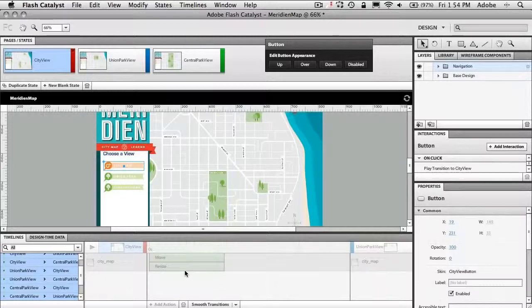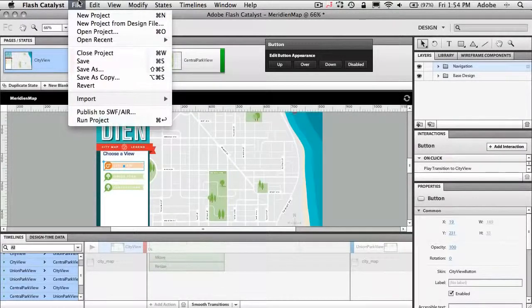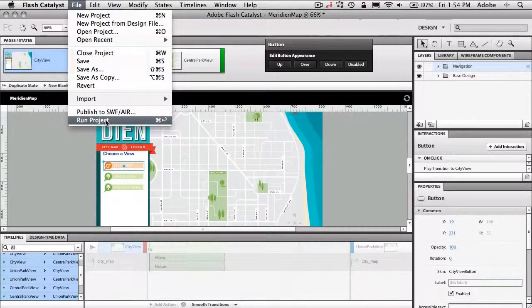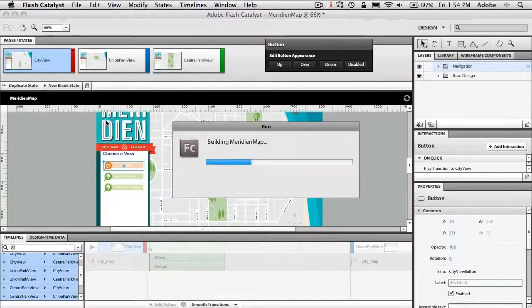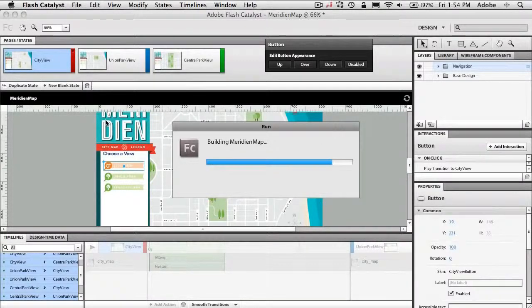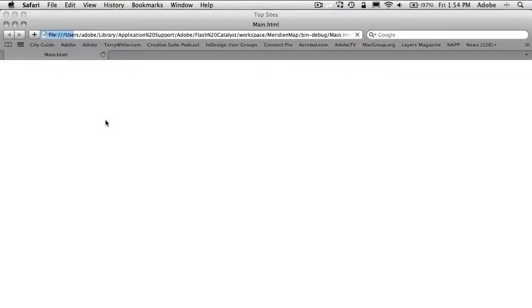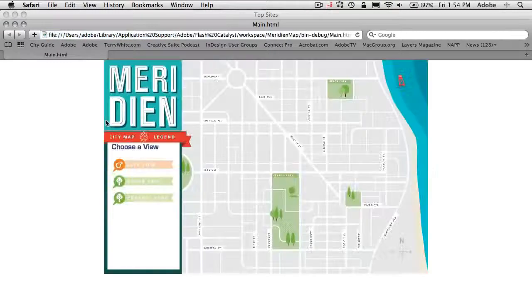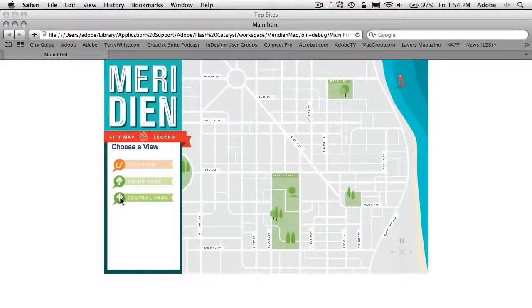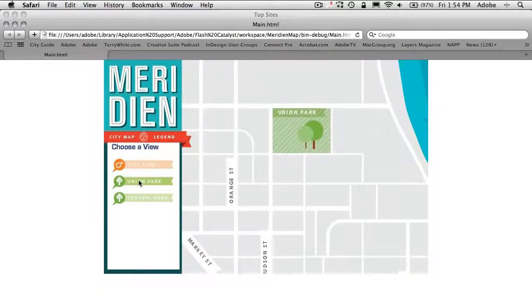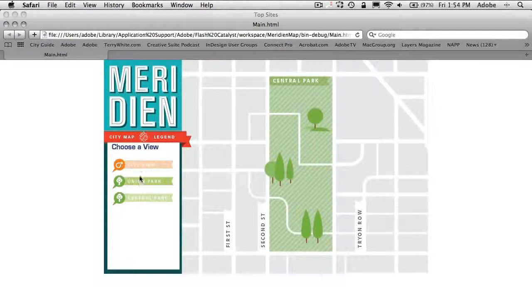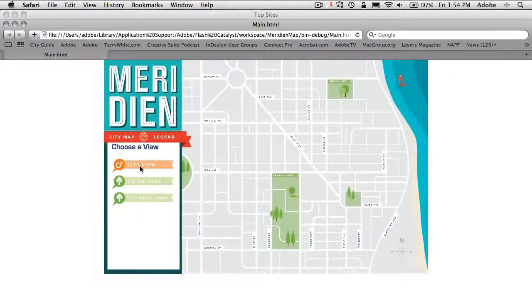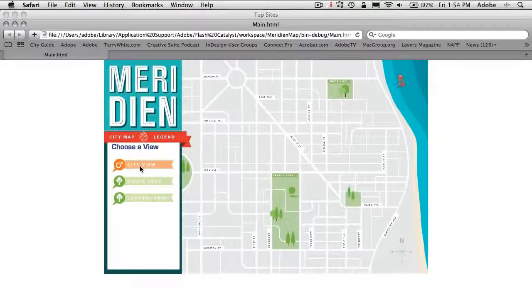So now let's go ahead and build this out. I'm just going to go up to the file menu. We can say run project which is command enter on the Mac or control enter on the PC and that will build it out in Flash, open it up in my default browser and let me test it to make sure it works. Okay so here comes the file. Here are my rollovers complete with the drop shadow and now if I click Union Park view it zooms in great. Central Park view pans over, city view zooms back out.